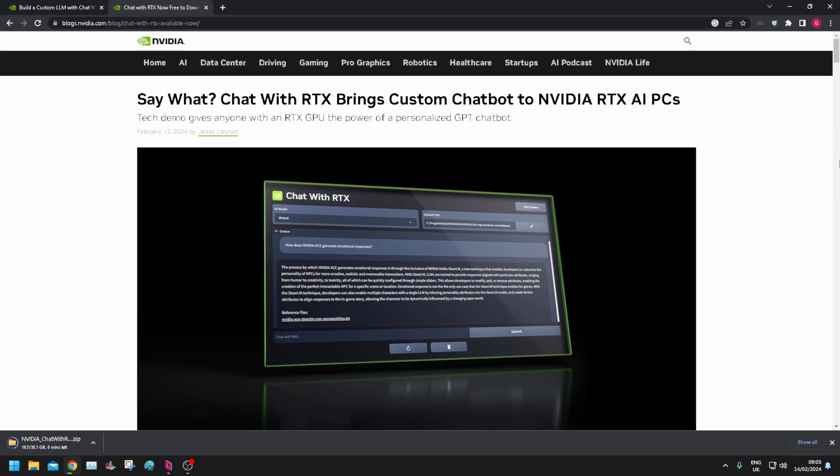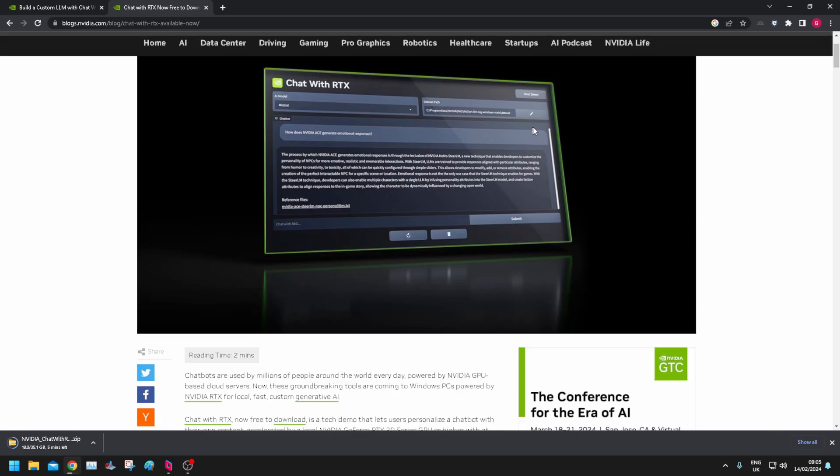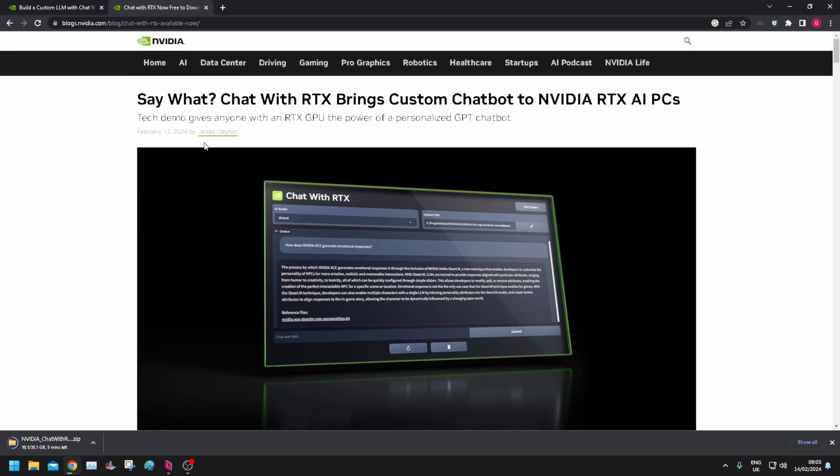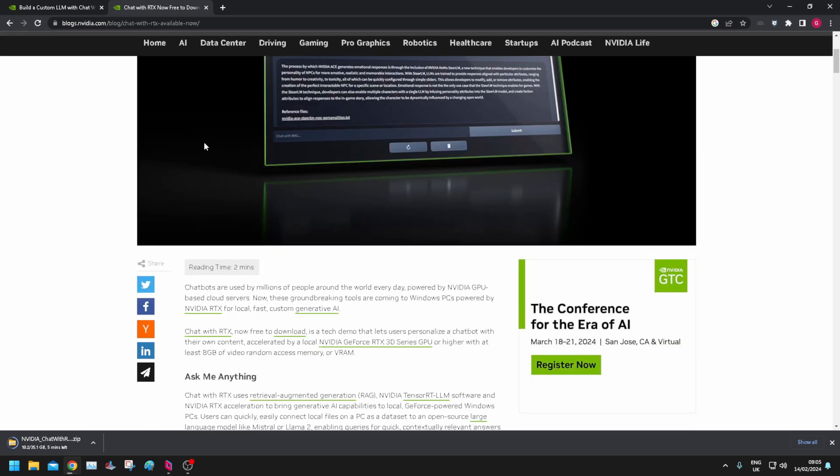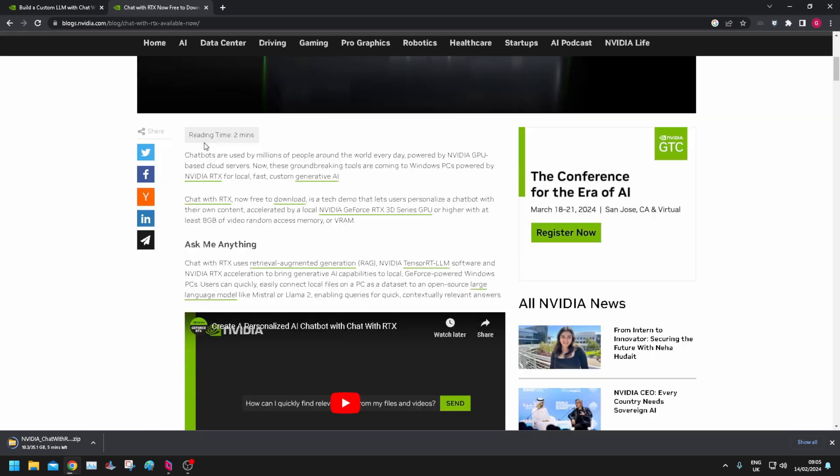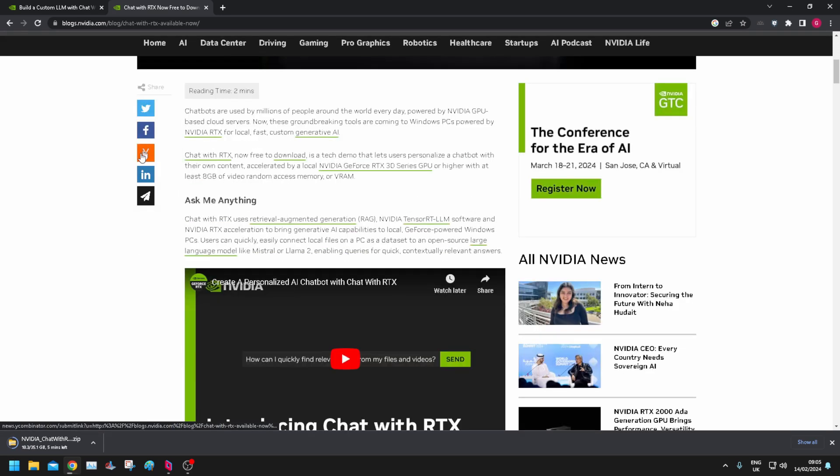On the 13th of February 2024, Nvidia released a tech demo which means that basically anyone with a 30 series or 40 series RTX GPU can utilize a chatbot on their local PC. So this came out on the 13th of February, but what it's supposed to allow you to do is download this tech demo.